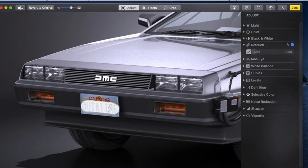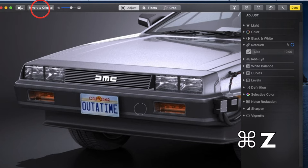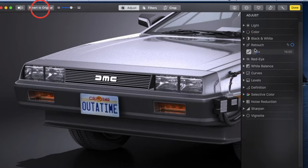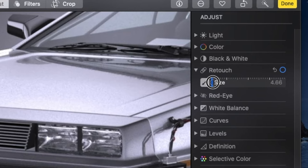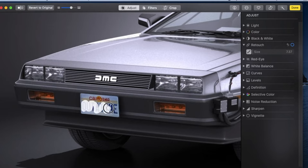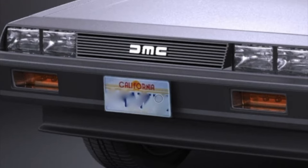To undo your work, hit Command-Z, or revert to original. If you want to create an uneven blur, select a smaller circle and use a jagged pattern.